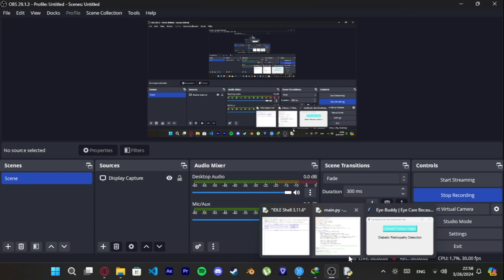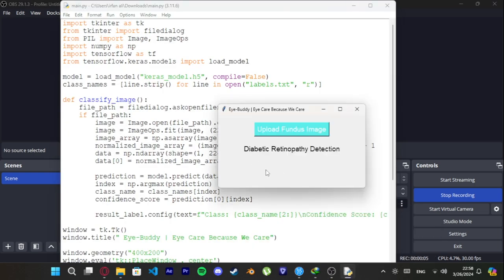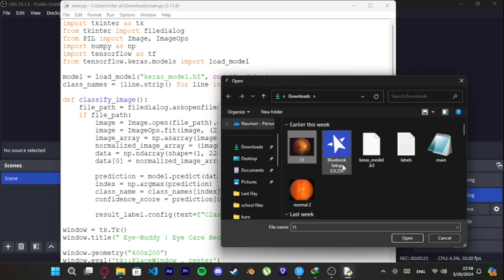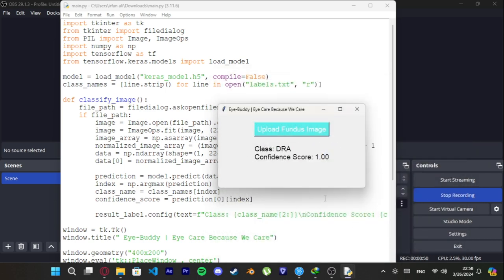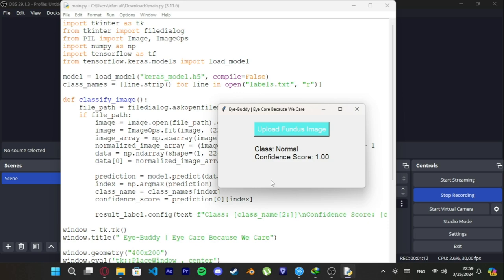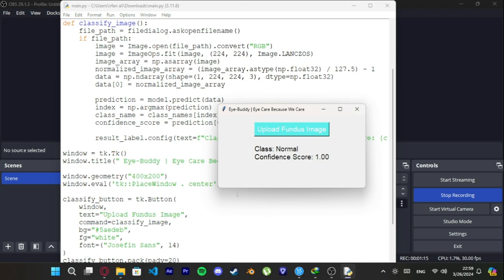Now, let's see the working of the model. Here, we are required to upload the fundus images. If we upload the image by clicking on this button, they will be classified based on which symptoms the images show. If we upload this image, it is classified as diabetic retinopathic with a confidence score of 1. If we now upload another image of a normal eye, it is classified as normal. We can also add more ophthalmological diseases such as amblyopia, cataract, glaucoma, strabismus, etc.